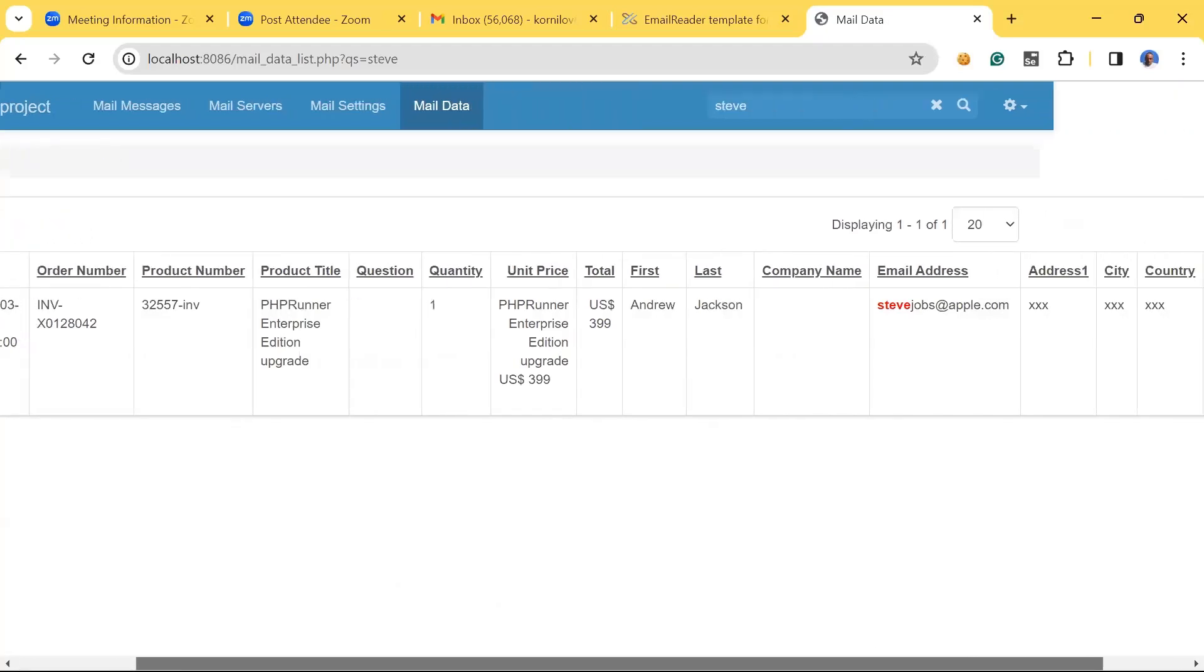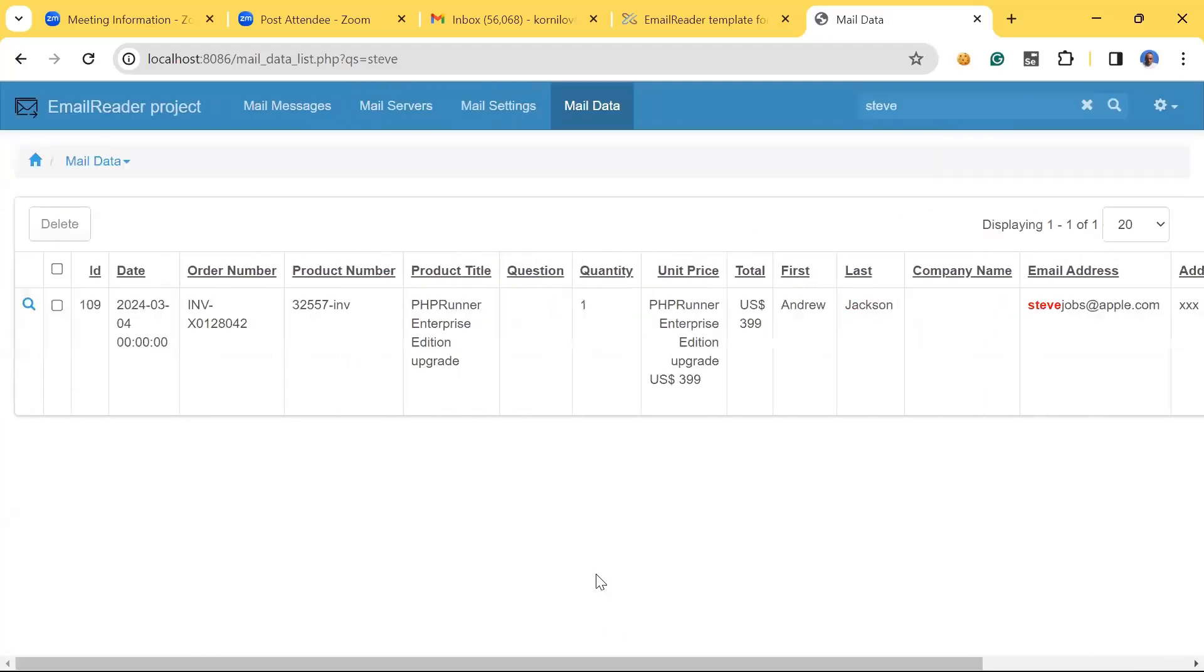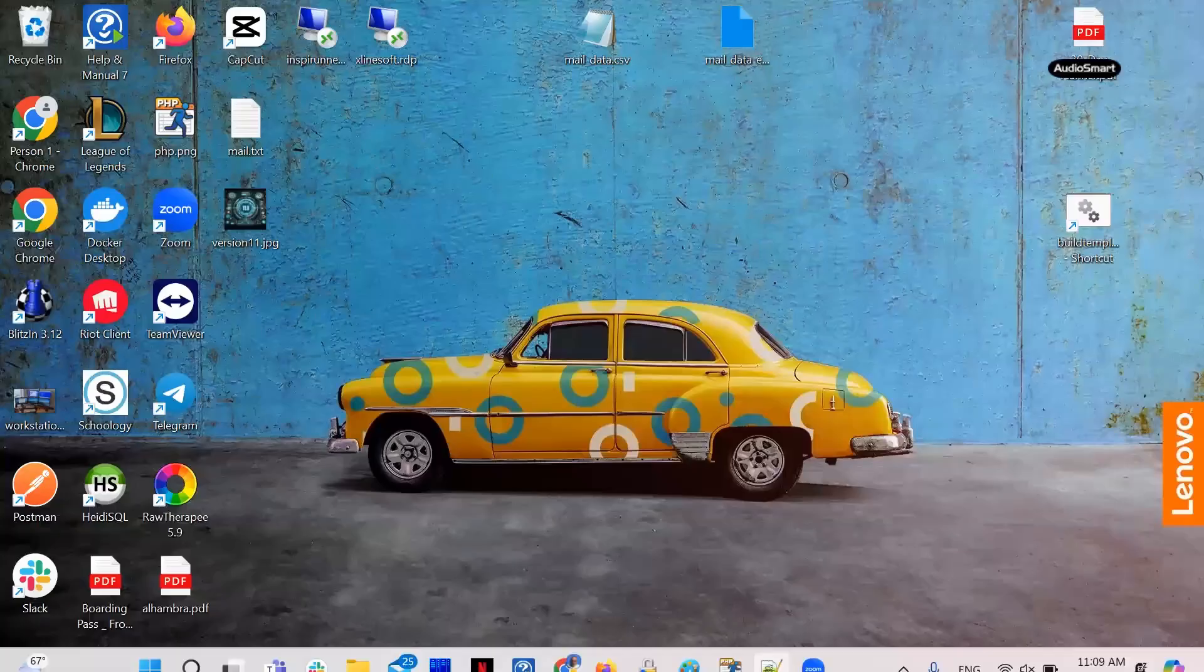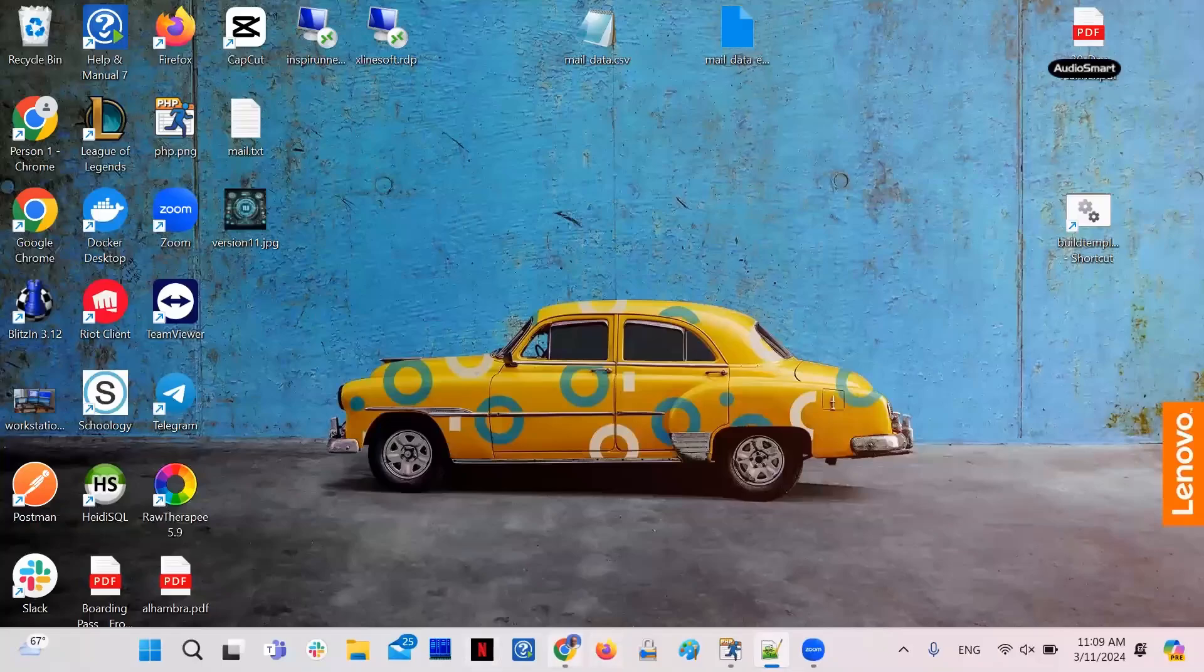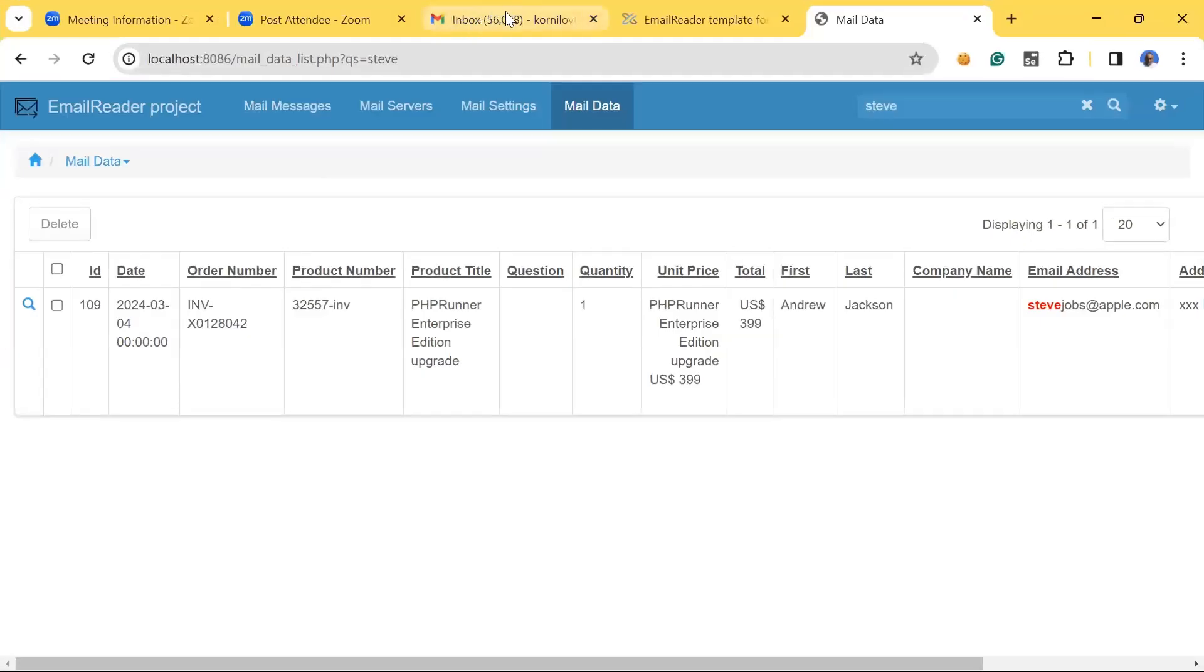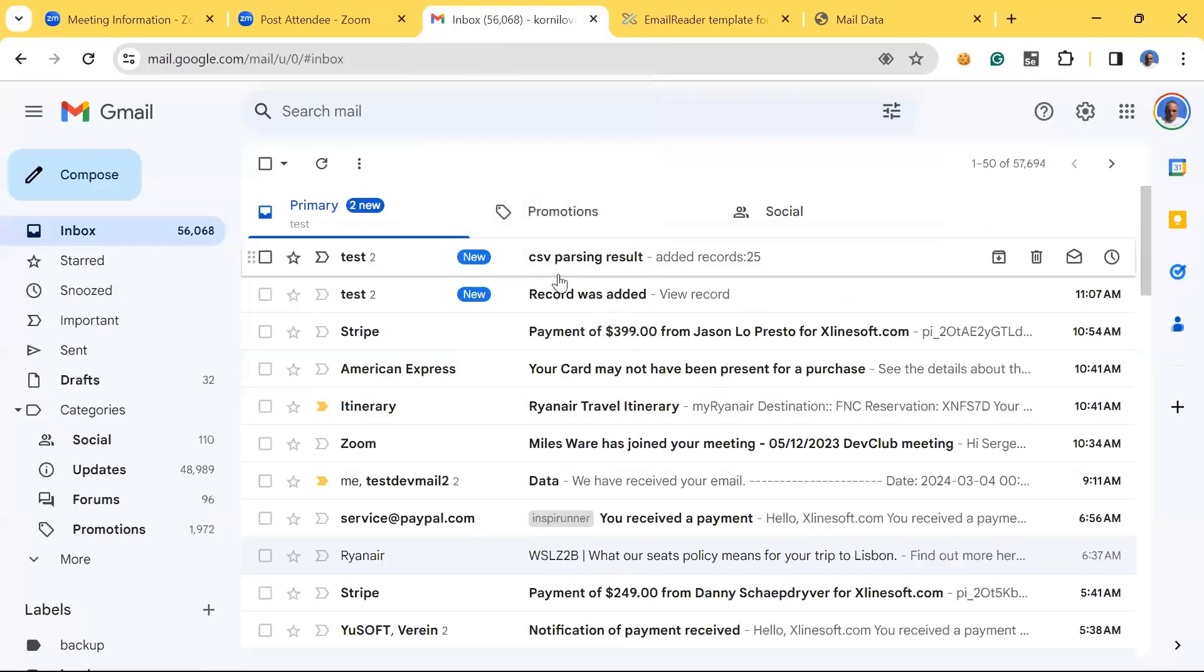Okay, that's the record that was specified in the body of the email—Andrew Jackson, Steve Jobs. All other records were in the CSV file. By the way, we're talking about autoresponders. There is a part of the code that after it processes the email, if the import was successful, it sends back an email.